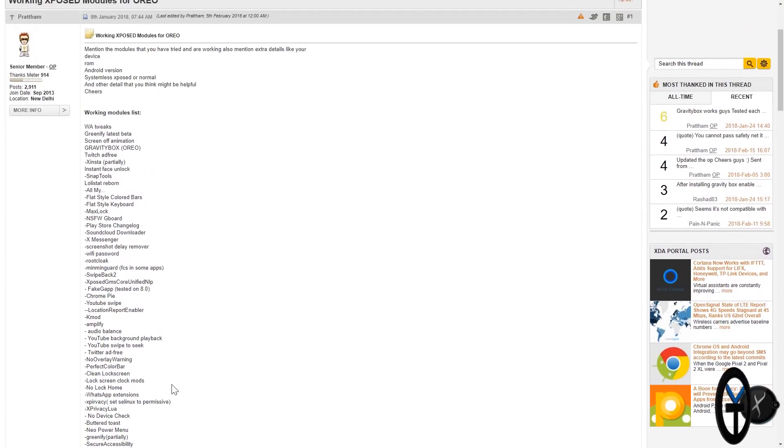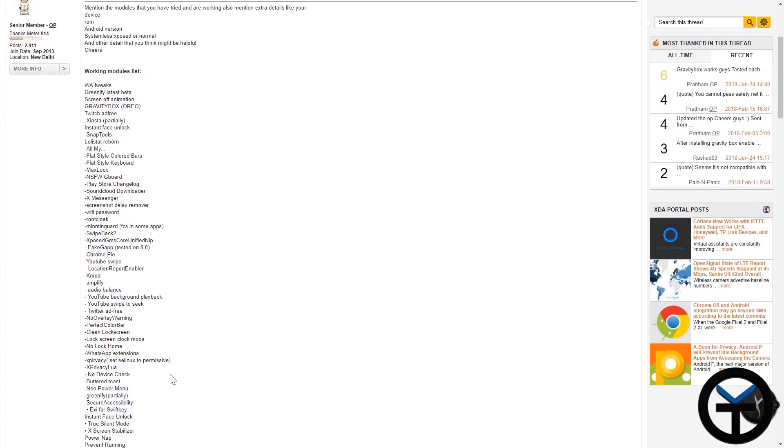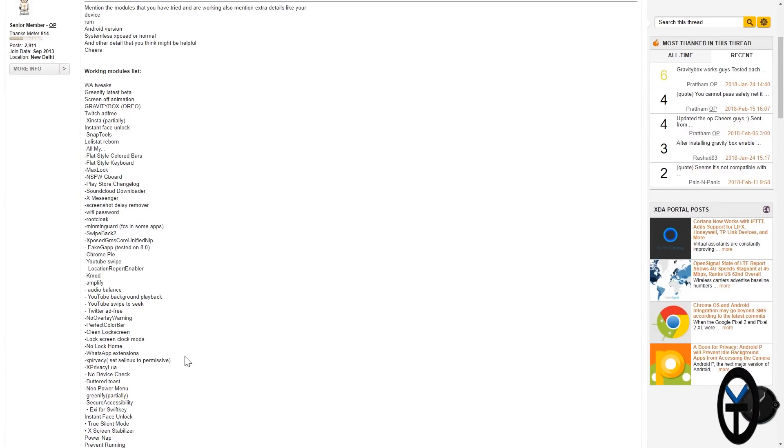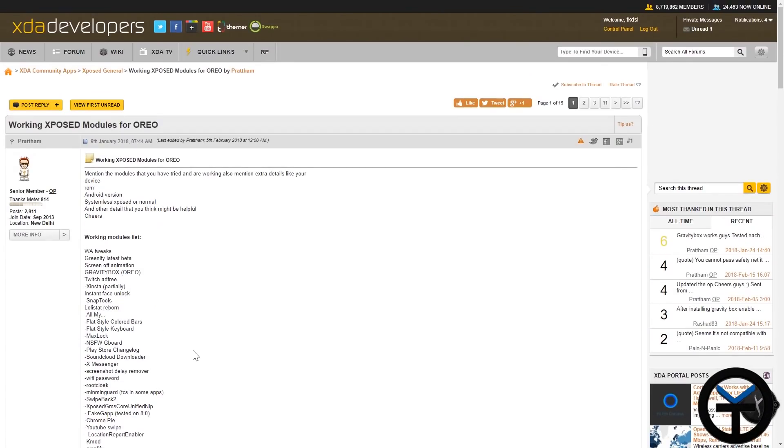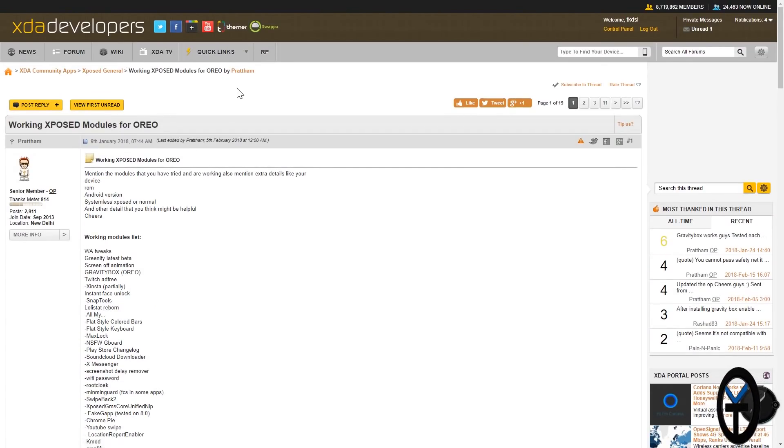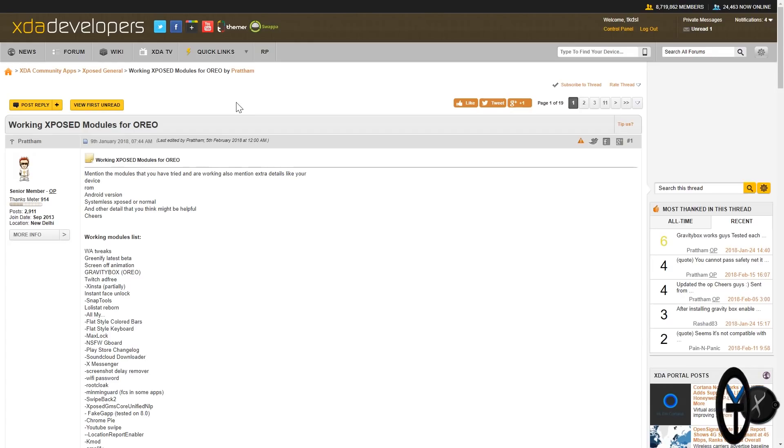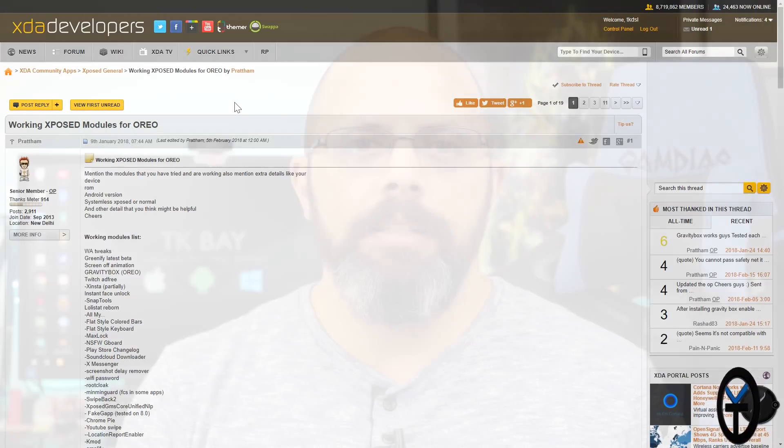So what we can say at this point is Oreo is full on in support, beta 3 is running, and it's working really nice. Keep this, and I would recommend you bookmarking this page as this is going to be your best resource for working modules on Exposed, specifically on Oreo.